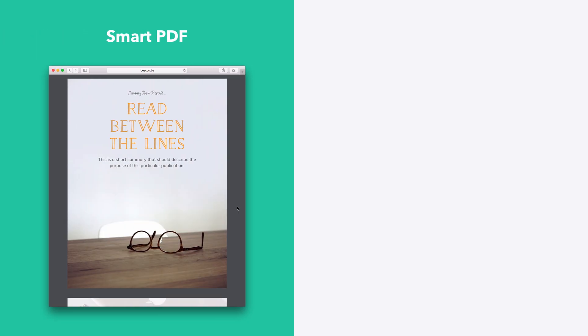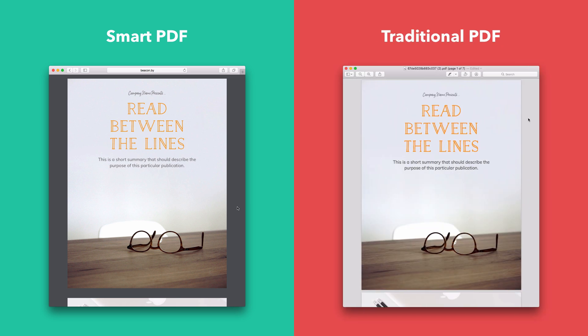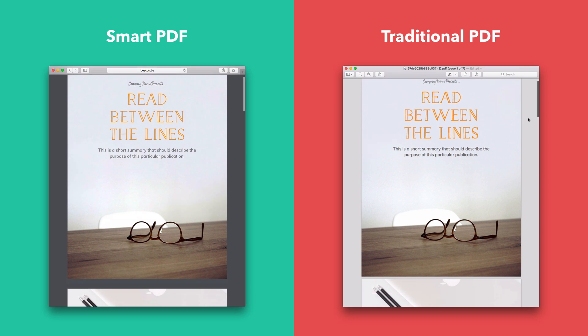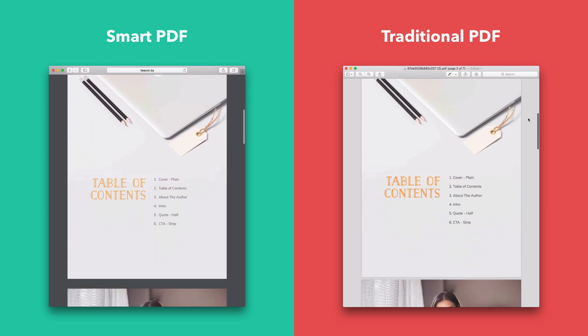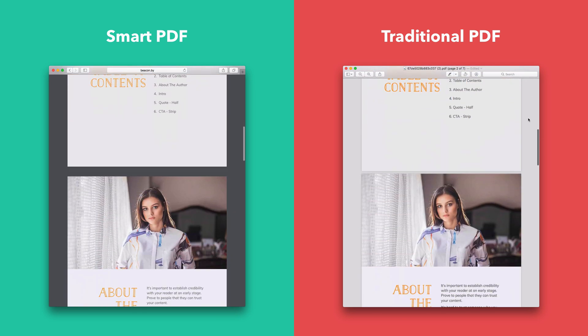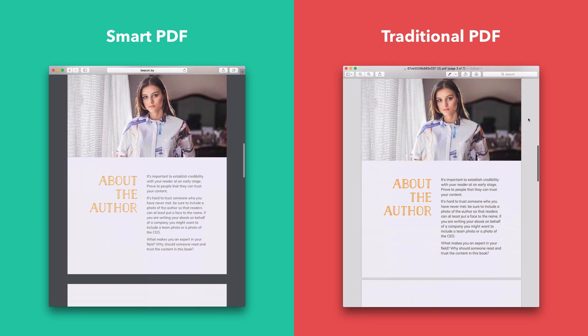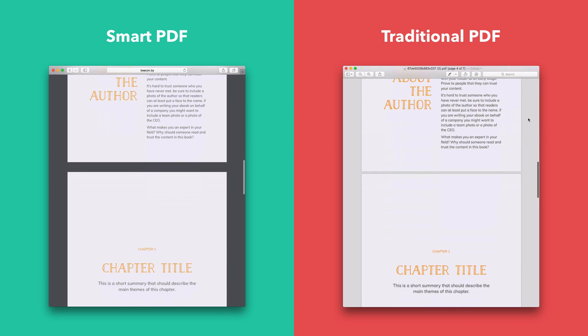When you create a lead magnet with Beacon, you'll have the option to publish it either as a Smart PDF or a traditional PDF. So what's the difference? When viewed on a laptop or desktop computer, both versions will look identical. However, they do behave in slightly different ways.